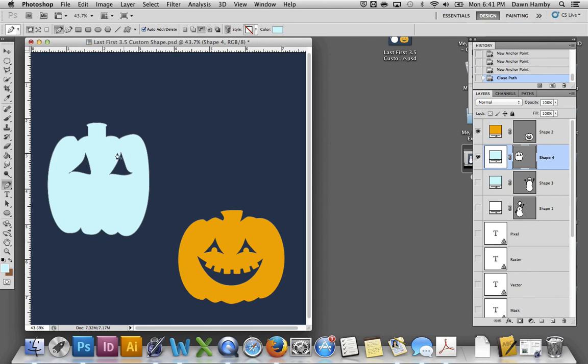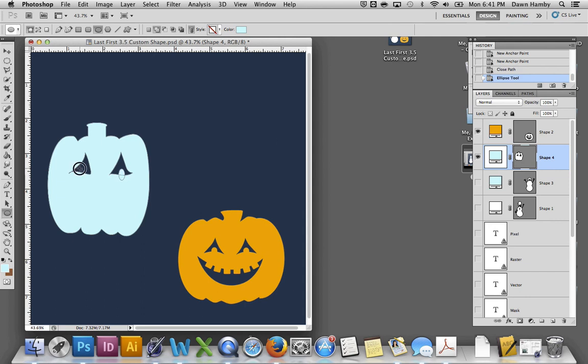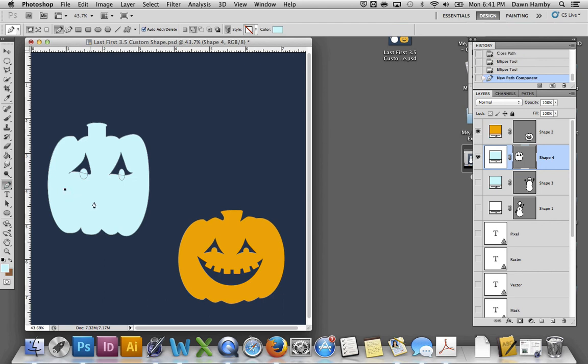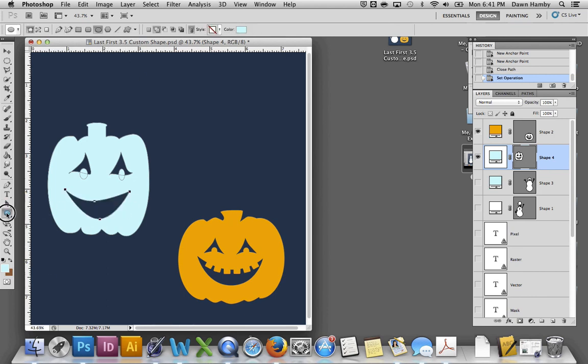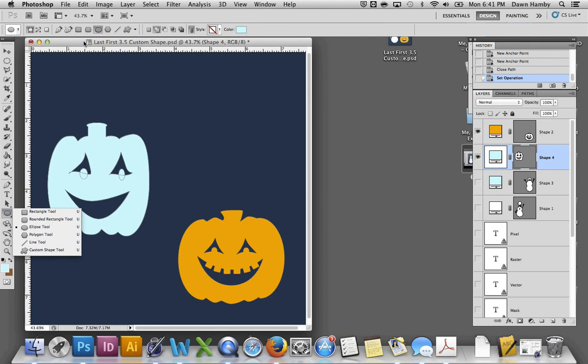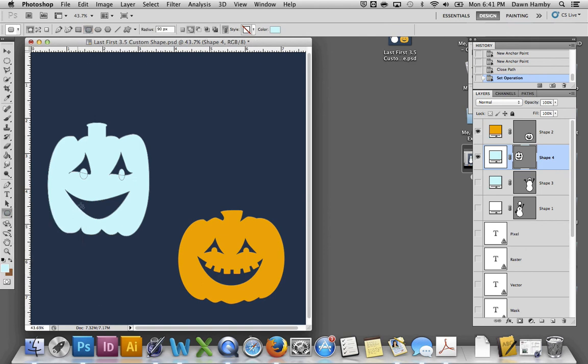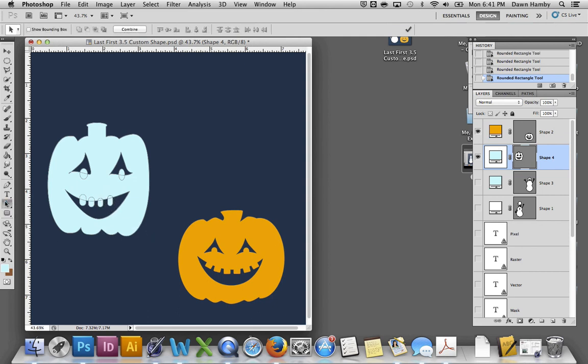And then you can add little pupils by going back up here and changing the function to add the shape area. There we go. And I did the same thing with the mouth by creating this curved shape. Very simple shape. Setting it to subtract from shape area. And then I used a rounded rectangle to create the teeth. The more uneven, the more goofy, or sometimes the more sinister your pumpkin will look.